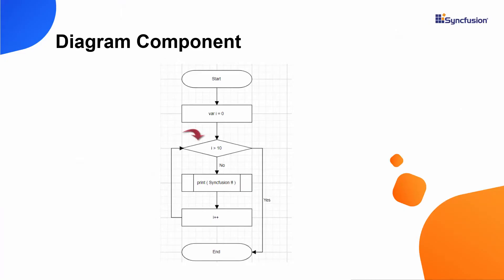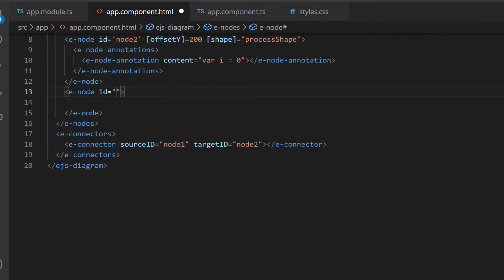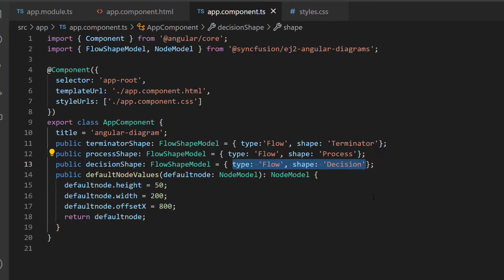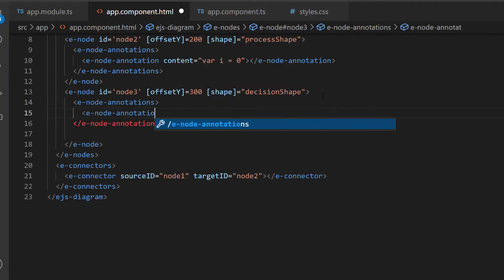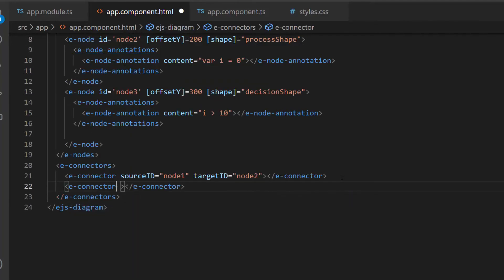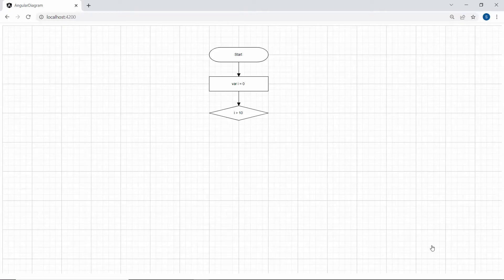The next step of the flowchart is to add a condition that the initialized variable value should be greater than 10. To do this, I need to add a decision node, so let me add one more node using an e-node definition with the properties ID and offsetY. Then I define a variable, decisionShape of type FlowShapeModel, and set the type to flow and the shape to decision. I assign this decision shape to the shape property of this third node. I add content for this node using the content property with the value 'i > 10'. I also define one more e-connector tag with source ID and target ID set to appropriate values. The third node is rendered with the defined condition, and the second and third nodes are connected.